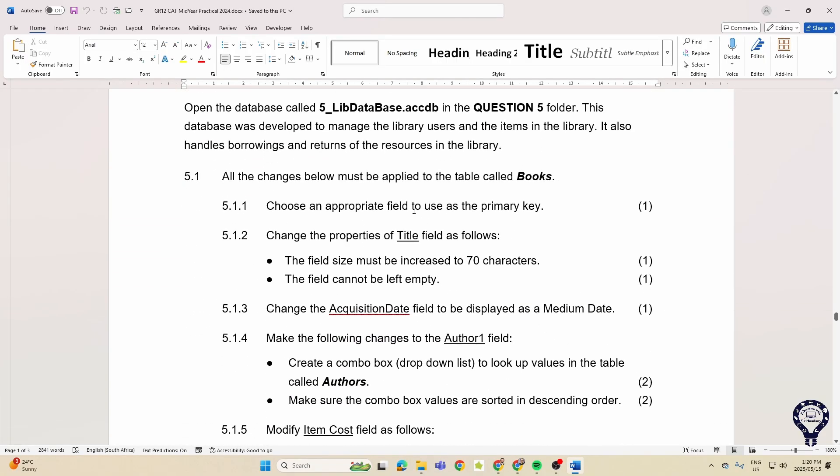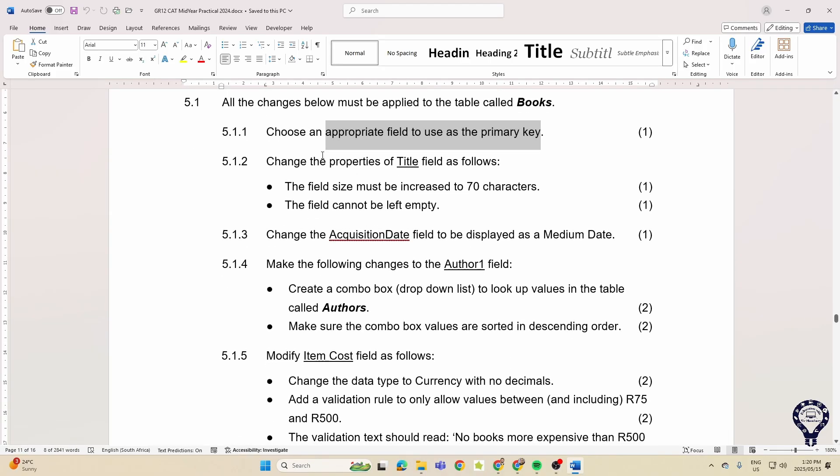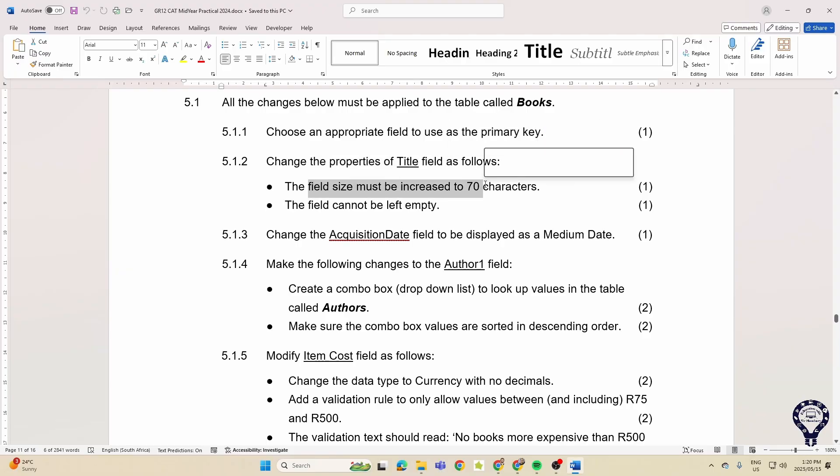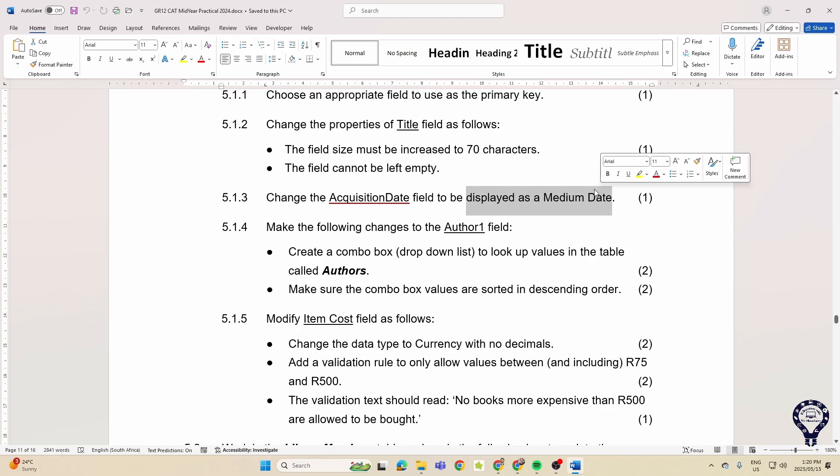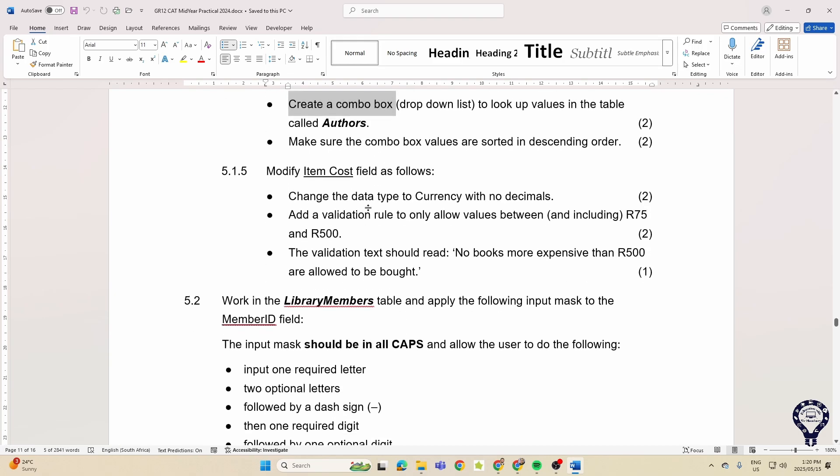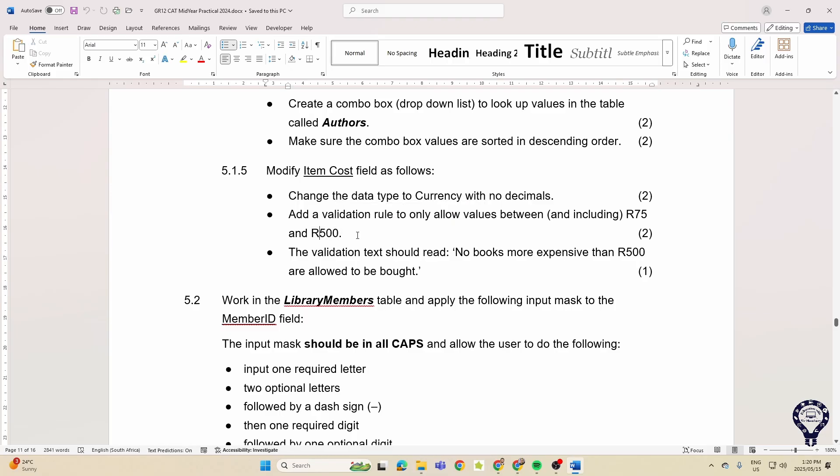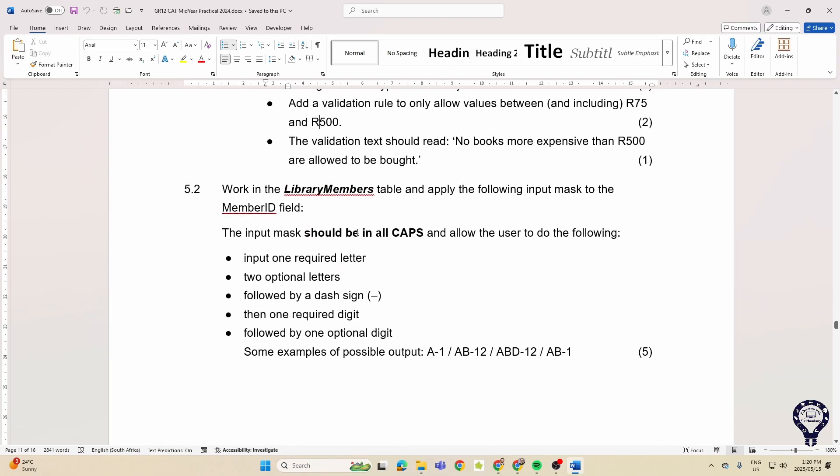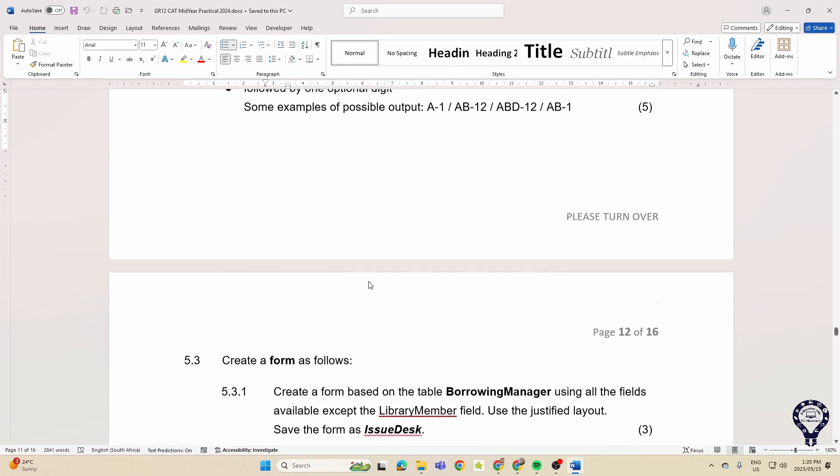So again we're in our tables first: primary key properties, the field size must be increased, the field or the field cannot be empty, change the date, the format of the date. A combo box, did we see that? Yes we did.